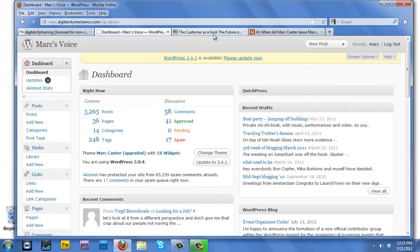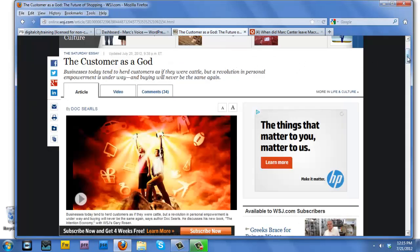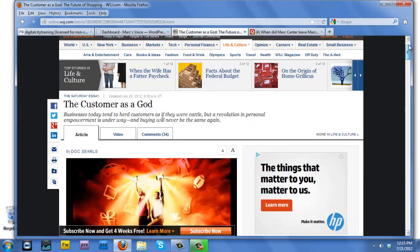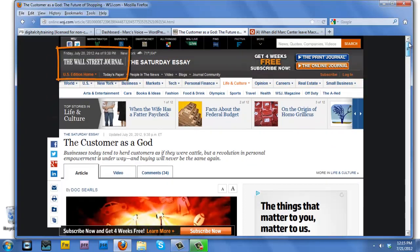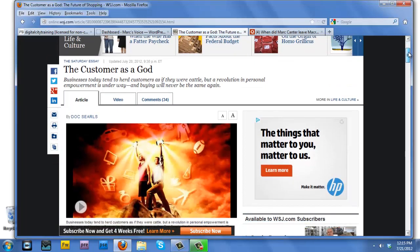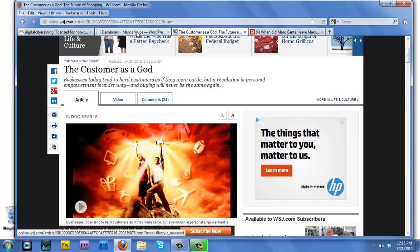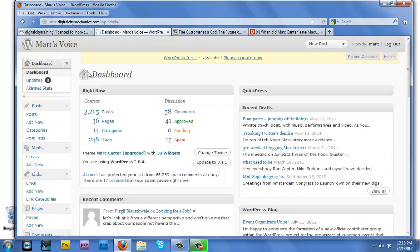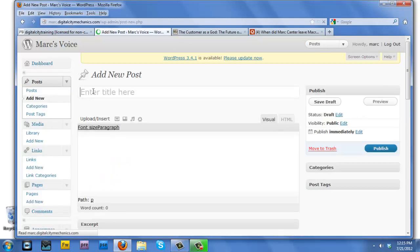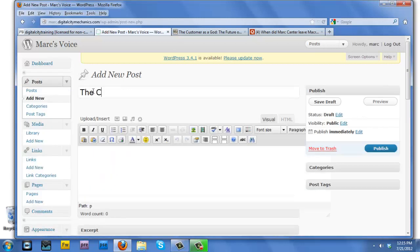This morning I wake up and my friend Doc Searles has an article written in the Wall Street Journal. There's a video about him and I want to blog about this and tell everybody about it. So I'm going to go over to my blog and create a new blog post called 'The Customer is God.'